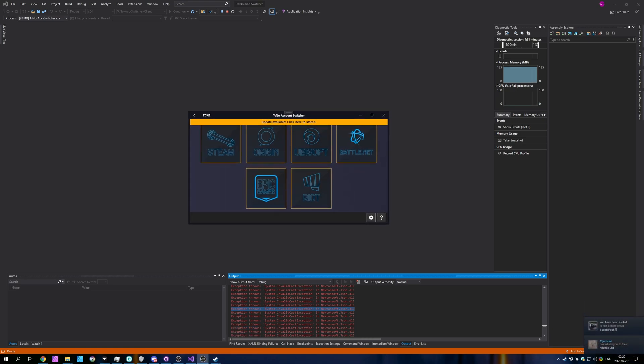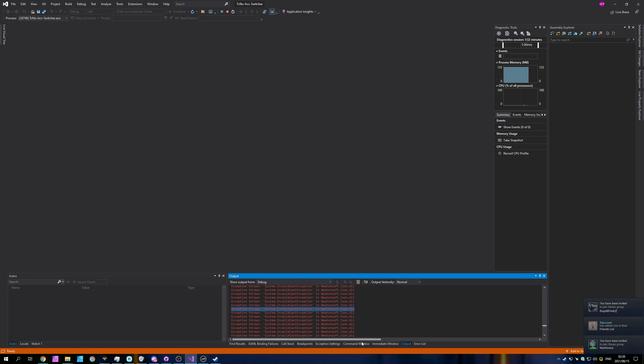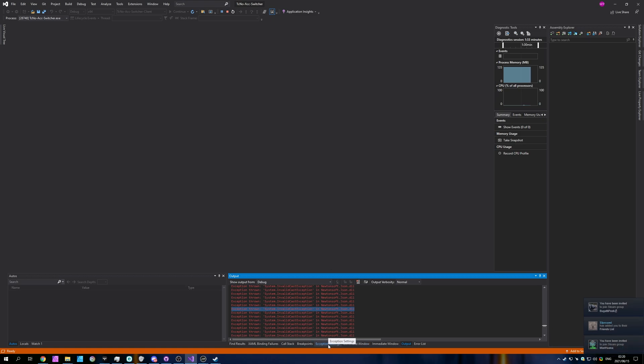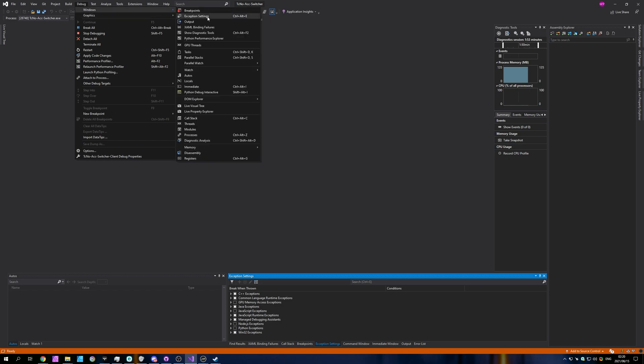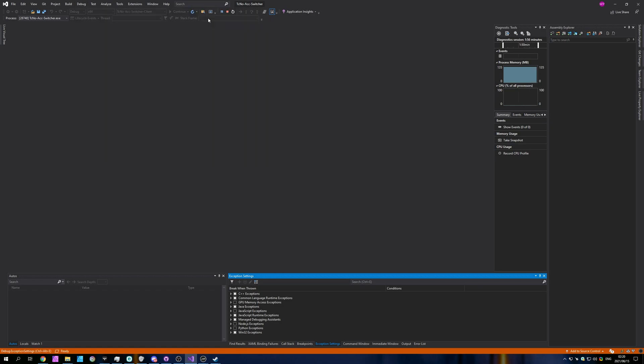All you have to do to do this is head across to the exception settings over here. If you don't see this, at the very top, head across to debug, hover over windows, and then click on exception settings, control shift E. That'll bring you across to this window over here.